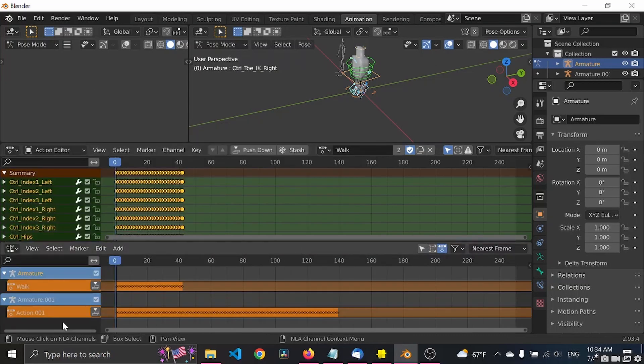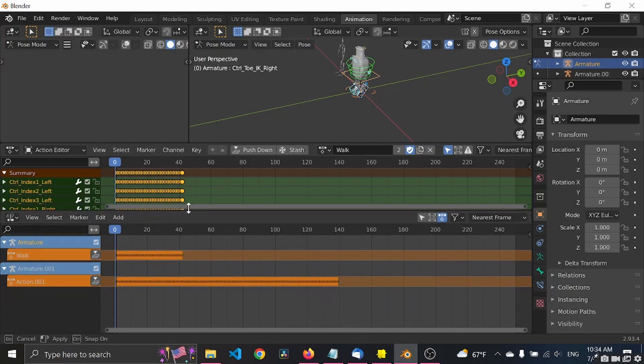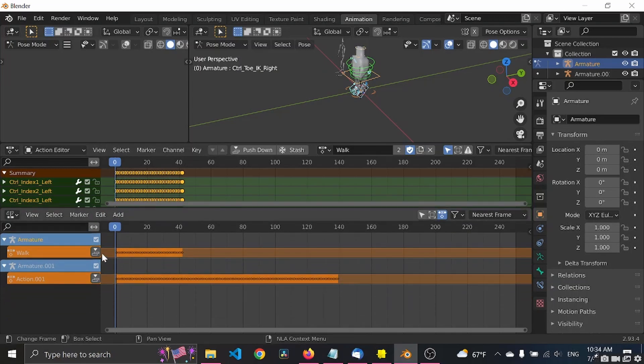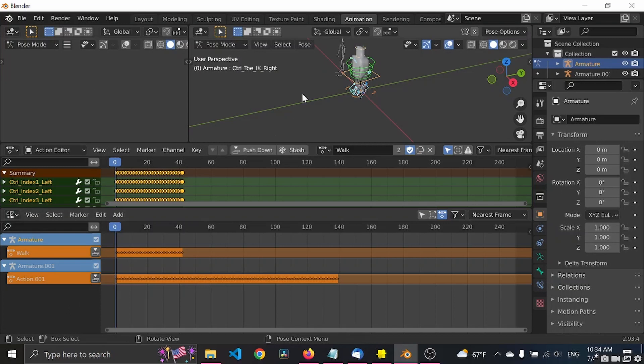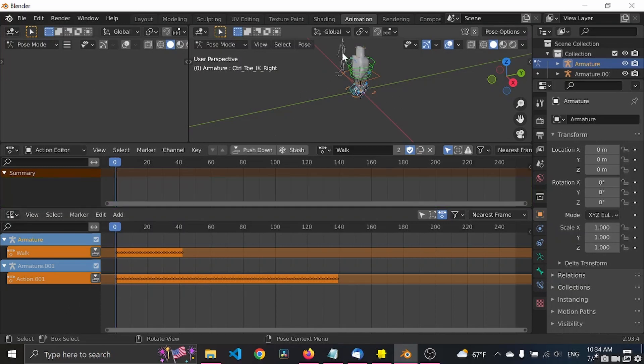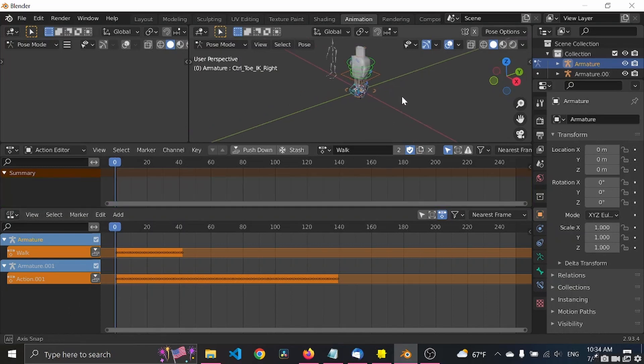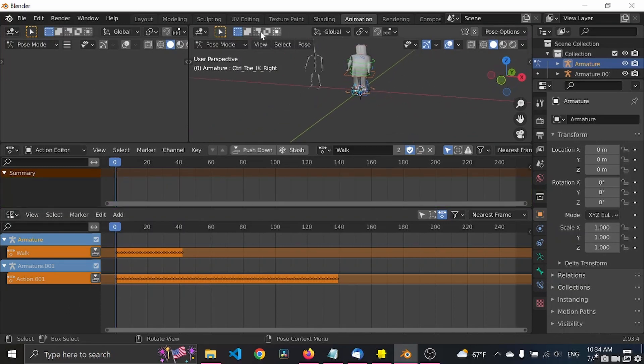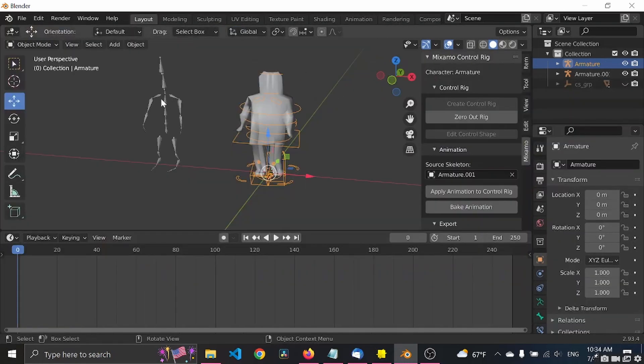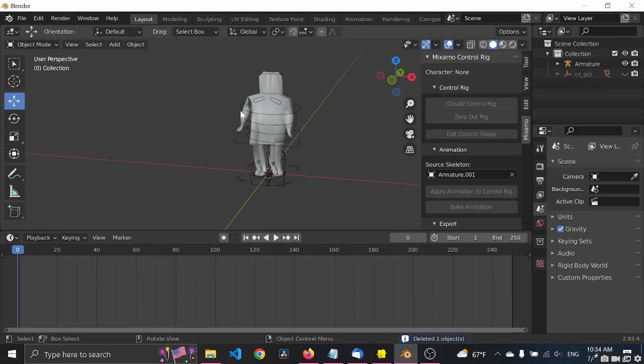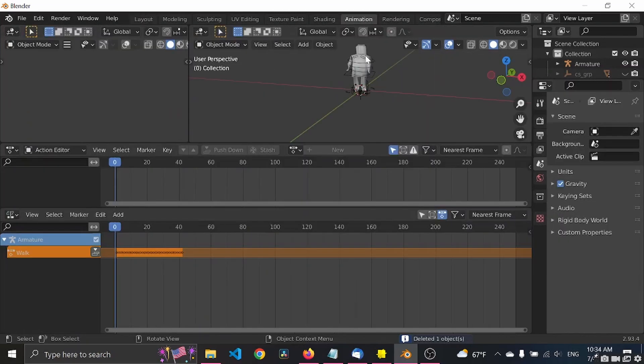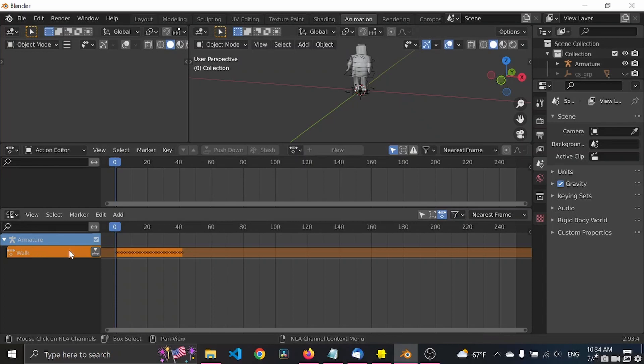And let's go to non-linear animation. Cool, cool. So we, what we want to do now is to go back to layout, delete the armature that we don't need anymore, and now you see we only have one armature.